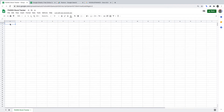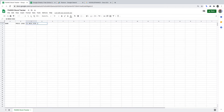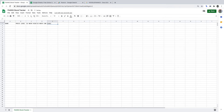In the first column, I want Name. In the second column, I want Price (USD). In the third, I want 52 Week High (USD). In the fourth column, I want 52 Week Low (USD). In the fifth column, I want PE Ratio. In the sixth column, I want Buy, and in the seventh column, I want Sell.